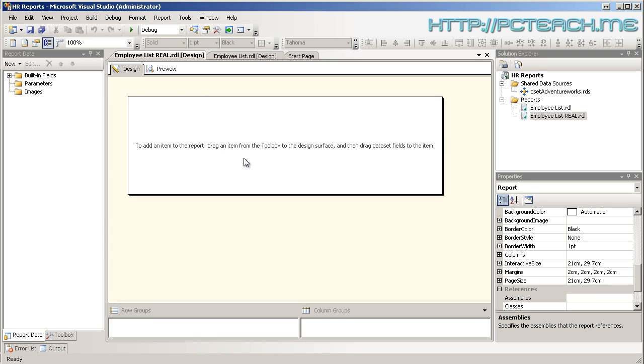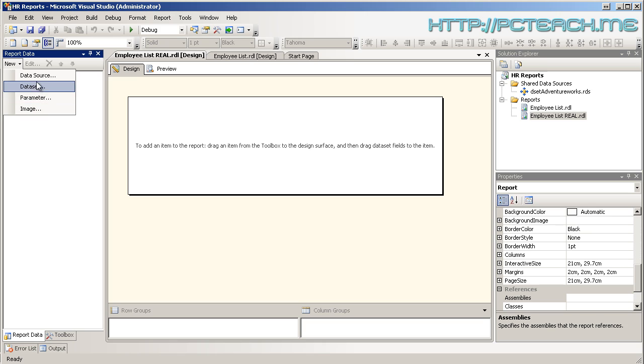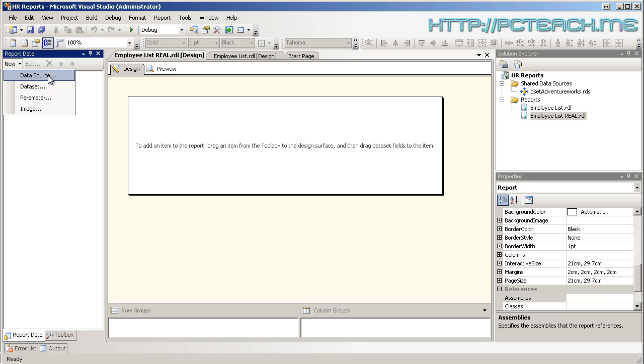So to start with we haven't got a data source. So where do we go for data sources? Well what we do is we go to the new button here and it gives you a list of options that you can have - so you've got a new data source, new data set. So have we already learned from previous videos what the differences are? Well hopefully you do. A data source is actually the target destination information of where your data is kept. A data set is the actual name of the data in regards to the SQL statement. So your SQL statement which is give me all employee information would be stored in a data set whereas the data source would be the name of the server and the database you're connecting to.